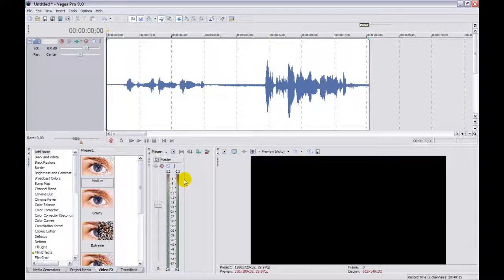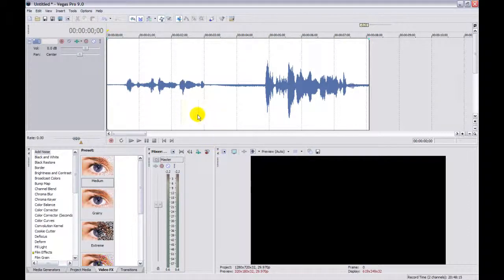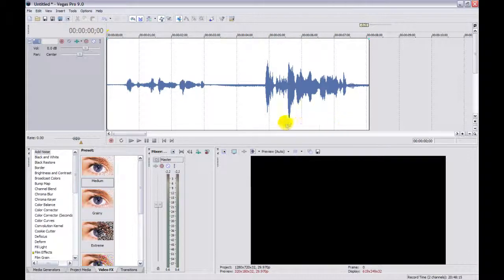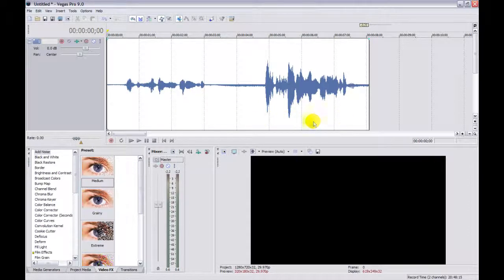It's the easiest way of knowing when all your volumes are set properly and right where they should be. For this demo we have just a simple audio clip. As you can see, one part of it is very low and the other part of it is pretty high.